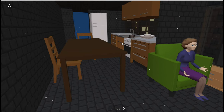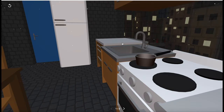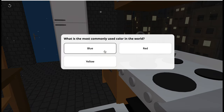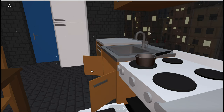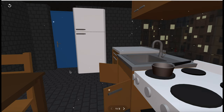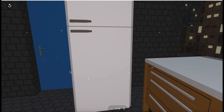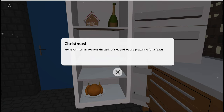Let's view this kitchen here. You can actually click on the appliances. Merry Christmas. Today is the 25th of December and we are preparing for a feast.